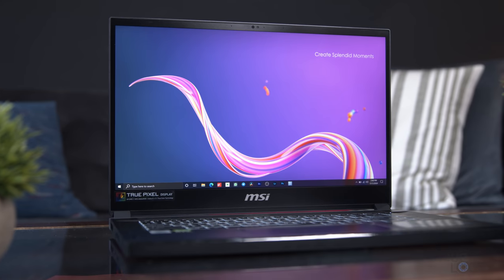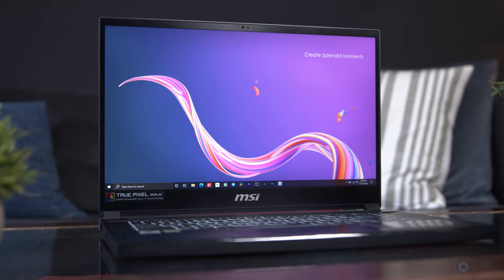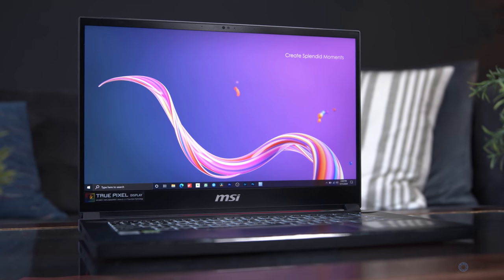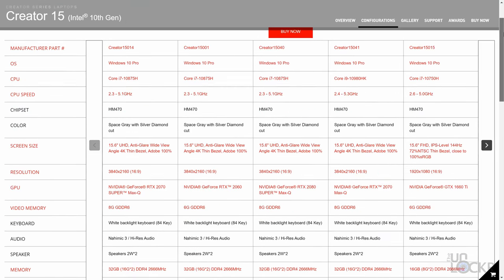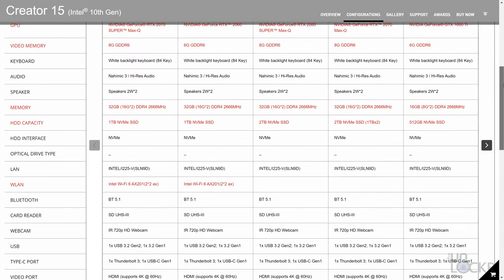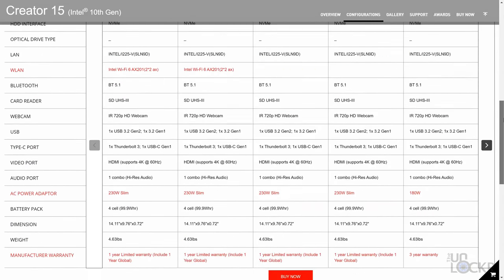Anyway, the thing that matters is that the Creator 15, which is what I have here, has the best specs of any of them, so of course, it's the one we like the best, right?